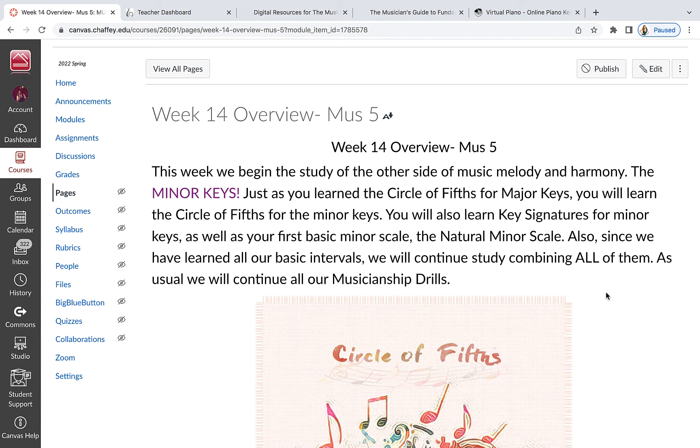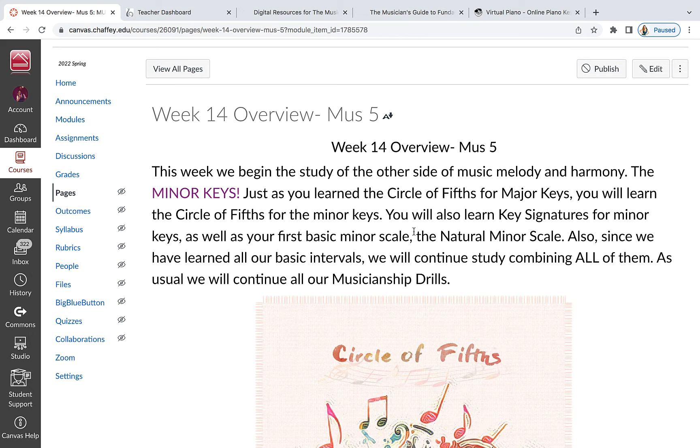A little difference in character there. So just the way that we have a circle of fifths for the major keys, we also have a circle of fifths for the minor keys. But here's the thing. It's not a different circle. It's really the same circle. So I'm going to show you something. You see here it says natural minor scale. Well, what's that all about?